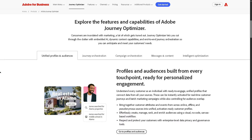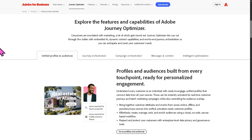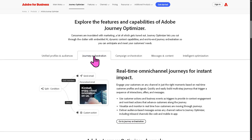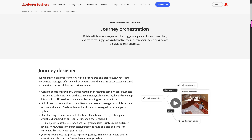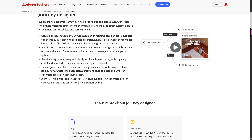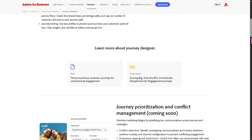And then we have Journey Orchestration. This lets you design personalized real-time customer journeys based on triggers and conditions. Journeys can be multi-step and adaptive, meaning the next step depends on what the customer does or doesn't do.